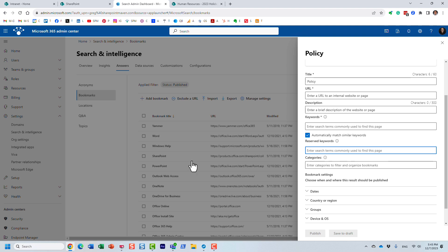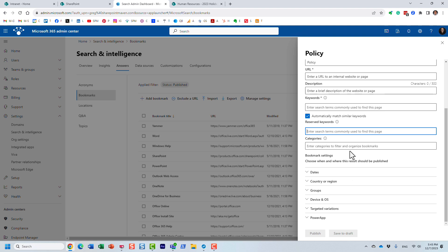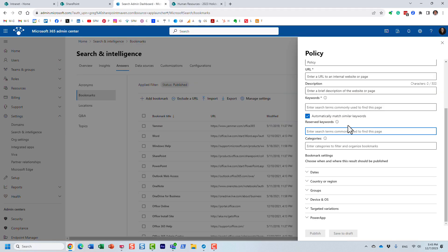With a reserved keyword it's a one-to-one relationship — that keyword will only trigger this particular response and nothing else. You can also organize bookmarks into different categories. There's another important section where you can target your bookmarks — for example, a company holiday schedule might only apply to US employees, and if someone logs in from Canada or Europe you really don't want to show them that particular PDF.